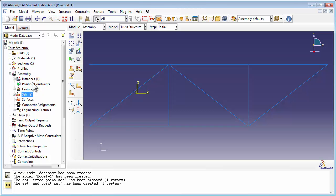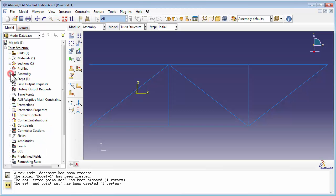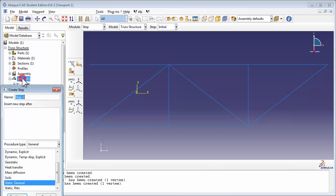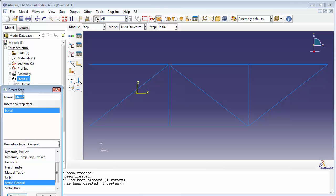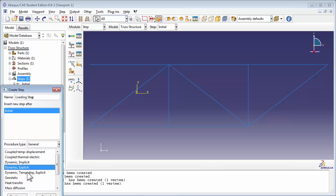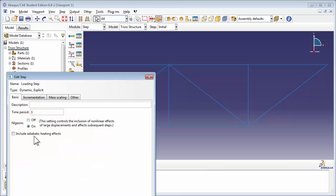Now it's time to define the steps. We're going to create a new step called Loading Step and place it after the initial one. In the Static Truss Analysis problem, we selected a Static General Step. This time we're going to go with a Dynamic Explicit one. We can type out a description, and we're going to set the time period to 0.01 seconds, so our load will be applied over a very short time duration.